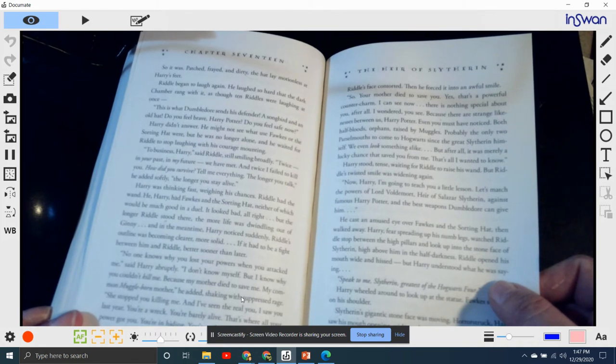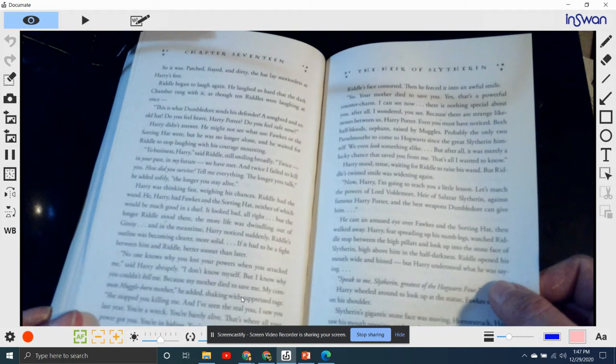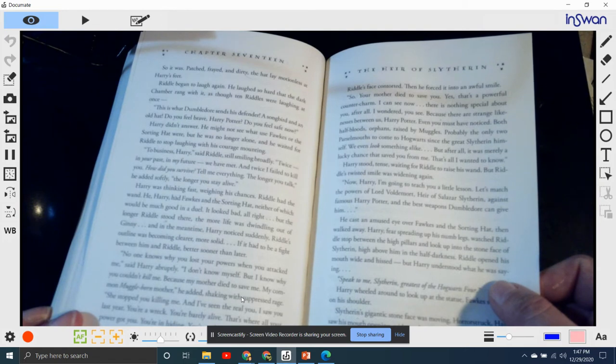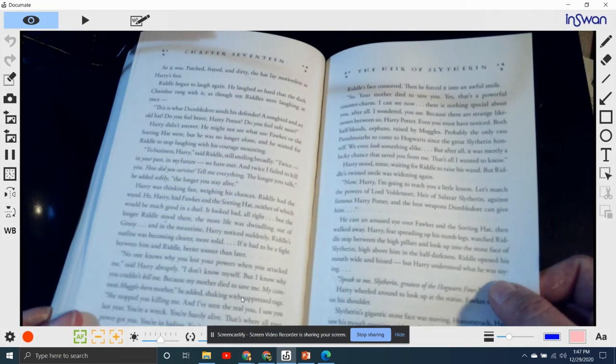"I wondered, you see, because there are strange likenesses between us, Harry Potter. Even you must have noticed, both half-bloods, orphans raised by muggles, probably the only two parselmouths to come out of Hogwarts since the great Slytherin himself."